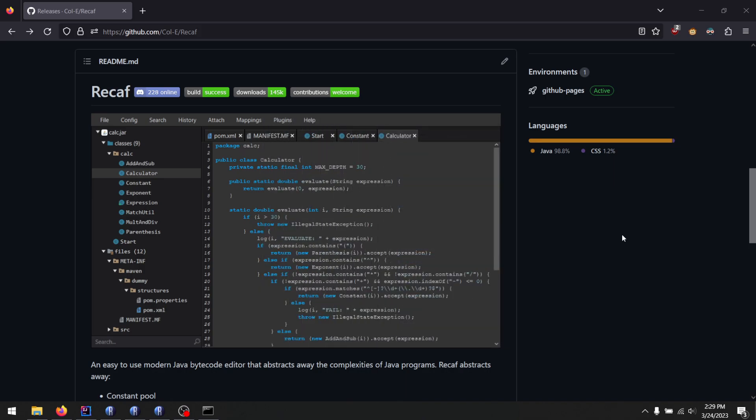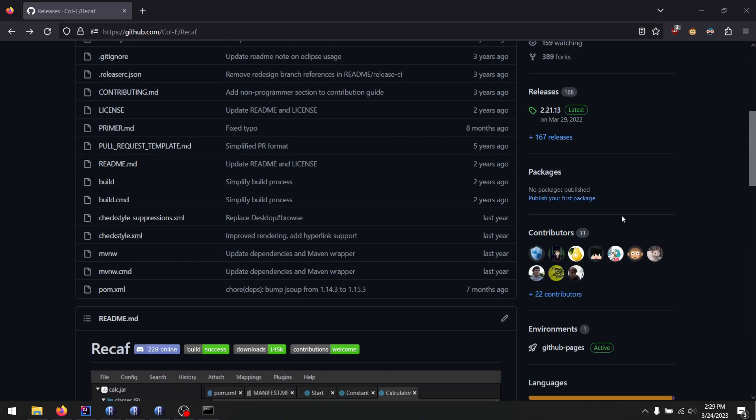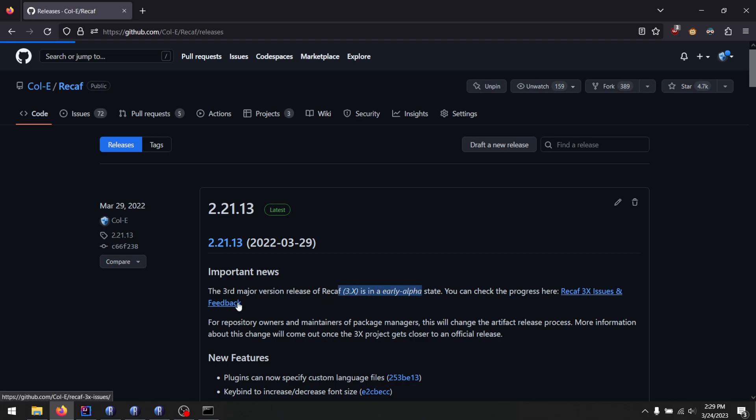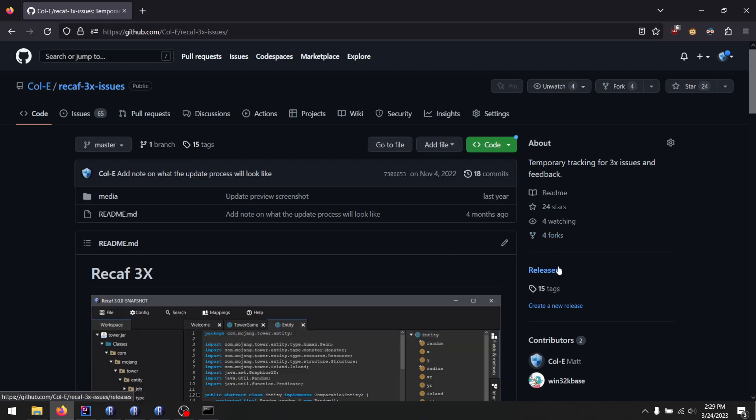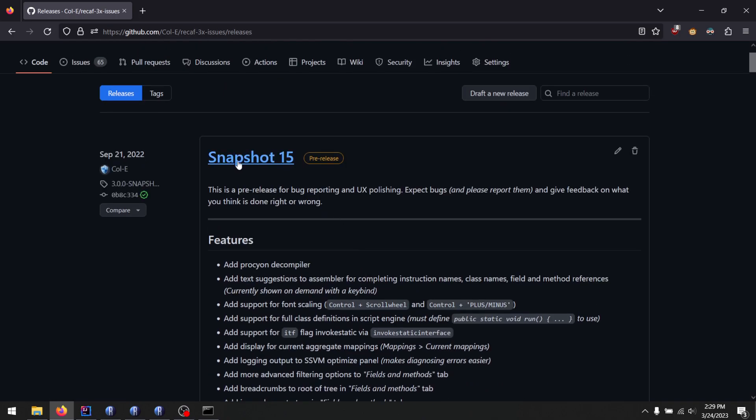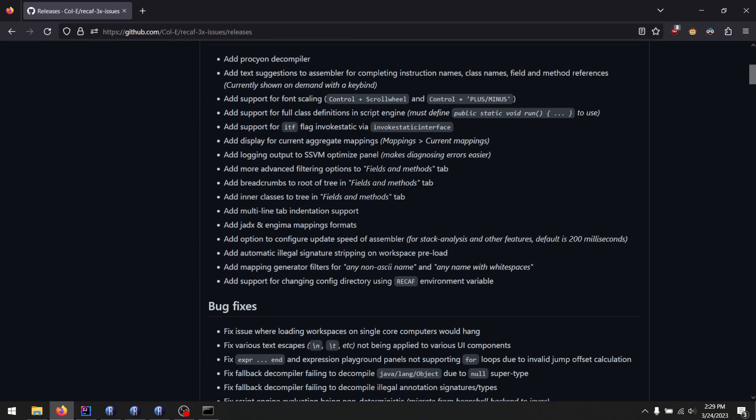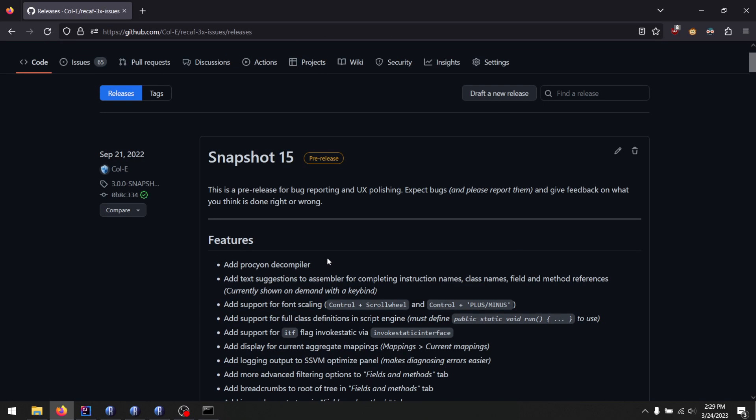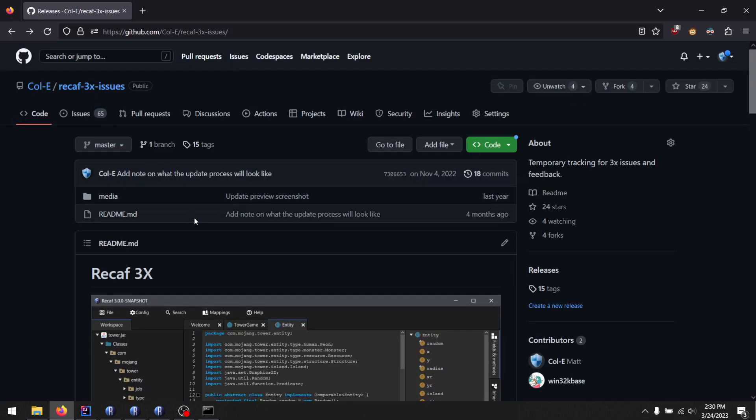But if you are impatient, you can go to the releases and click on this link here that says there's a new 3x snapshot. If you click that and then look at the releases, you will see that there are snapshots being made for the 3x series, but they're still a bit out of date.